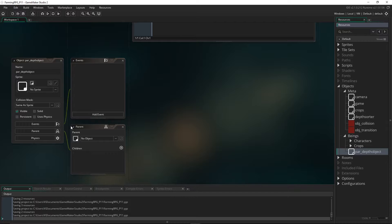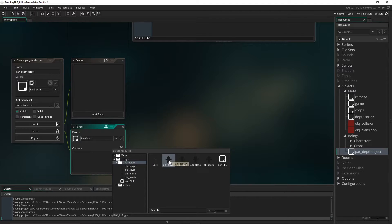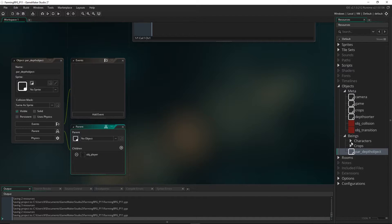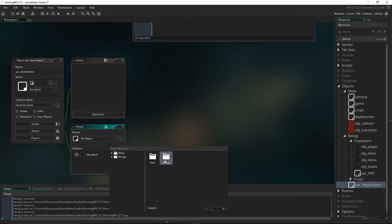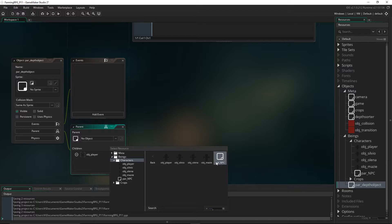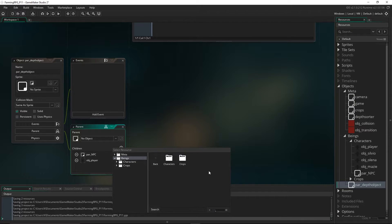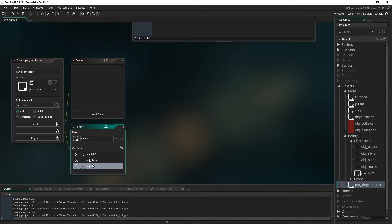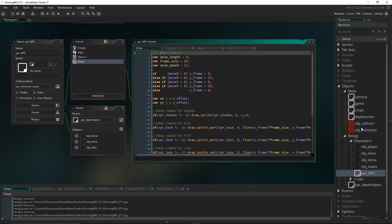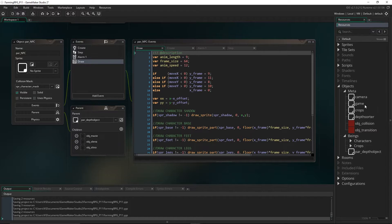Now let's add all the children we need: the player, par_NPC (which covers all NPC children), and the crops. For any other objects in the room, add them as a child of this. Note that par_NPC was previously a child of the collision object, but because an object can only have one parent, they are no longer a child of the collision object — so we won't have collisions with them. We'll fix this later, but it's something to note about parent hierarchies in GameMaker.